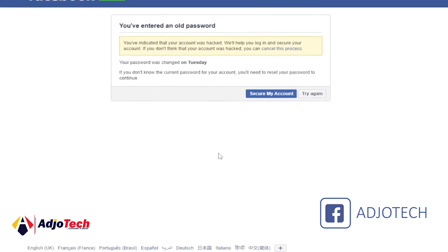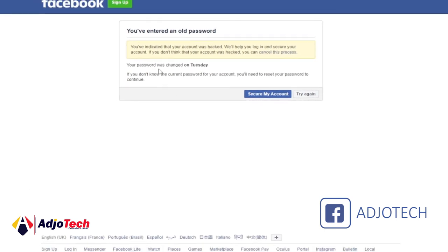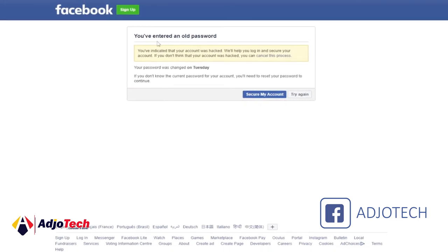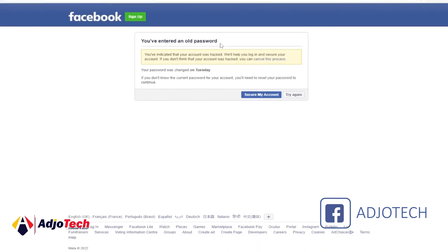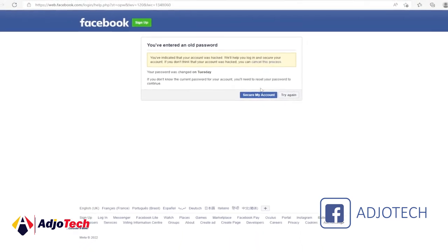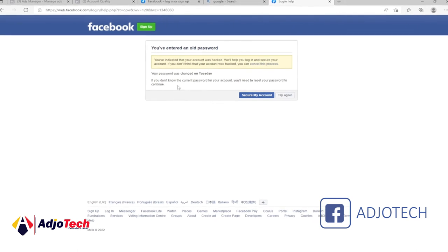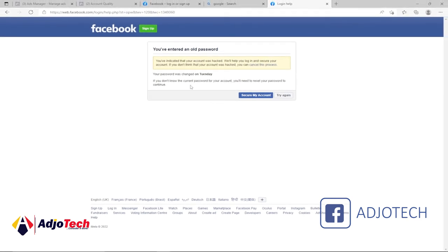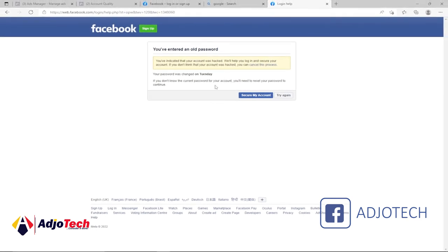When you click on continue, you have entered an old password. In this case, it's going to give you the option to reset this password. To secure your account, just click on that.